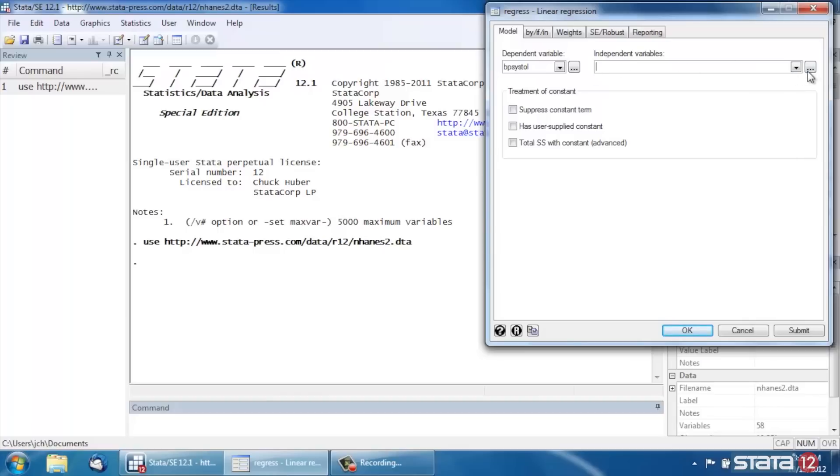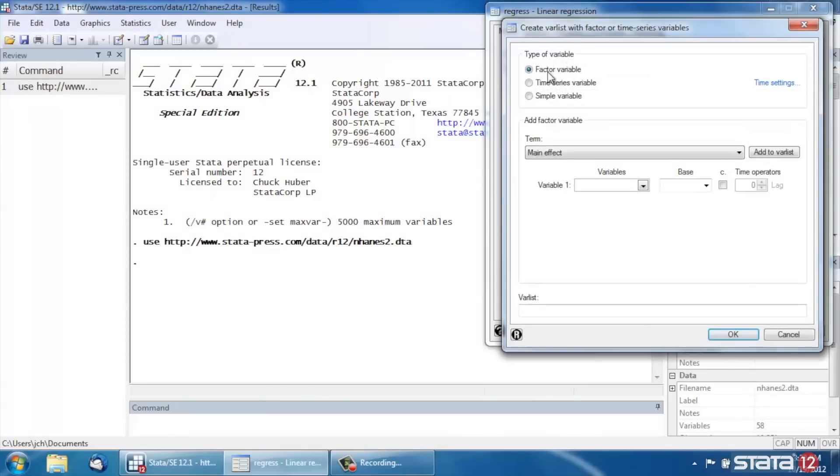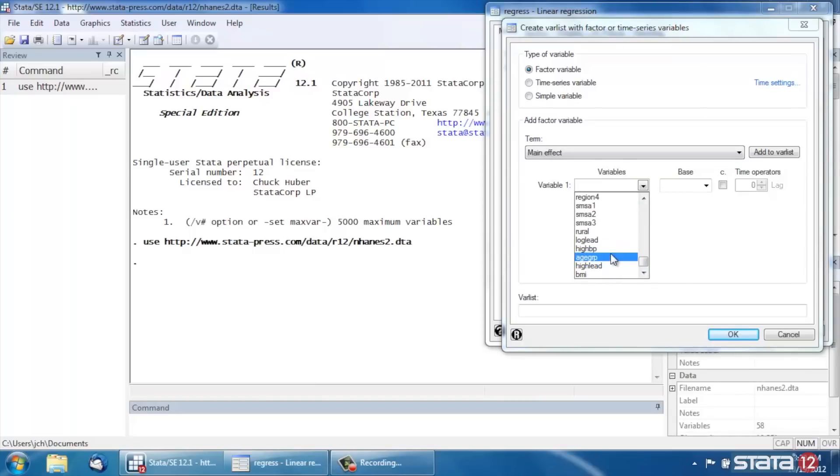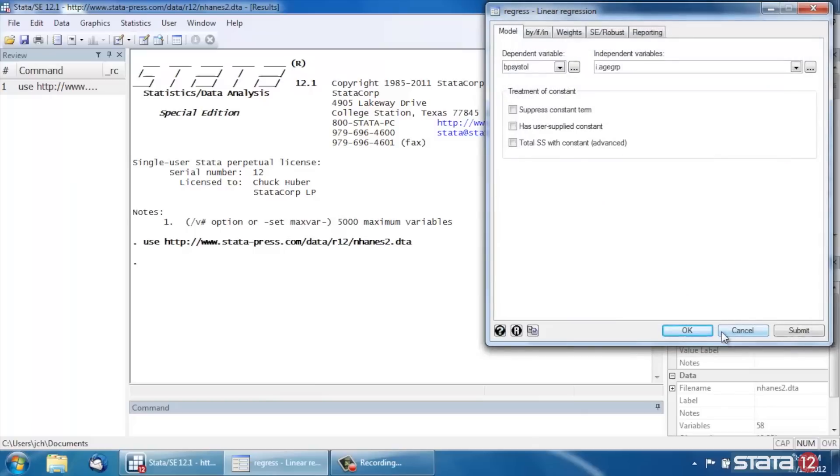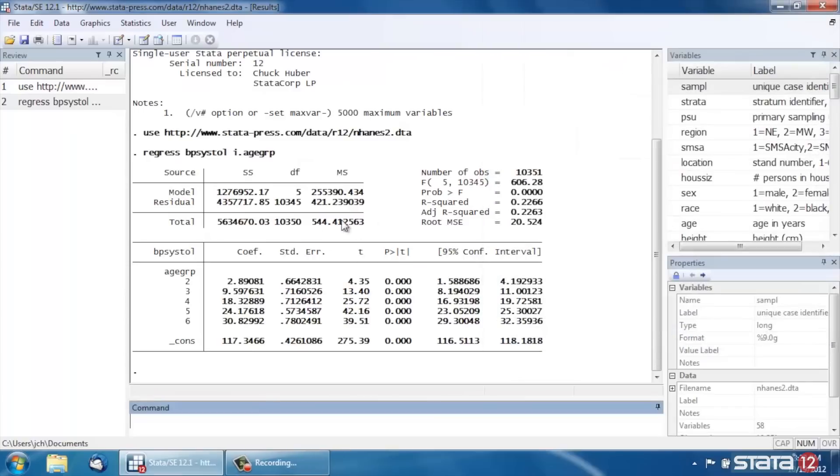For our independent variables, we're going to use a factor variable. So let's click this three-dot box over here on the right and leave factor variable selected. And we just want a main effect here for now. So under Variables, select Age Group. And for the base category, we're just going to use the default. Now let's click Add to Var List. Stata has added that here at the bottom. So click OK.